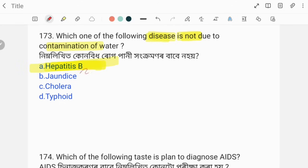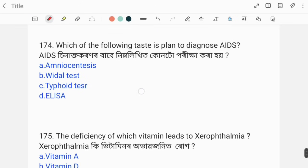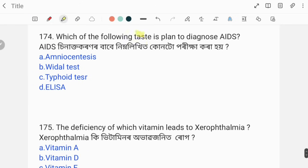Which one of the following tests is performed to diagnose AIDS? The correct answer is ELISA test. ELISA is used to diagnose AIDS.